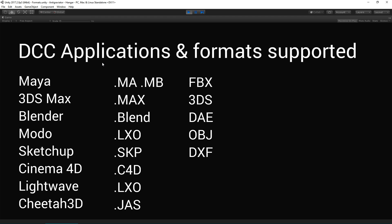Generally we recommend FBX as it has some distinct advantages over both the DCC and proprietary files. Namely that it's modular and portable and it doesn't require the host DCC application. Its advantages over other interchange formats are that you can embed textures and we now support animated lights,